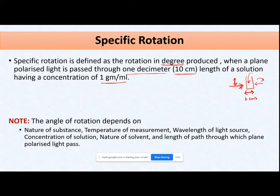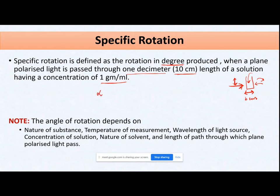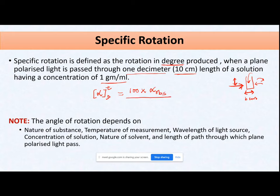Mathematically, specific rotation [α] at a specific temperature and using a specific wavelength of light equals 100 multiplied by alpha observed, divided by the length of solution through which your light is passed multiplied by the concentration of the solution present in that vial.